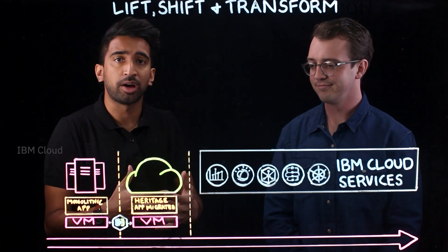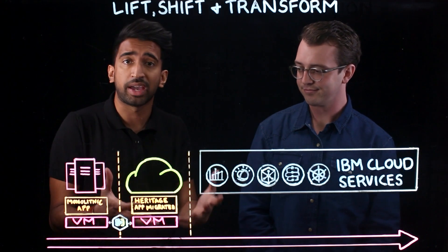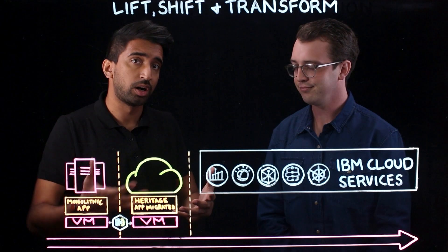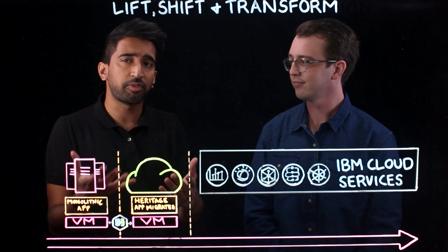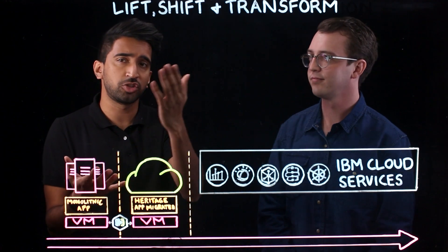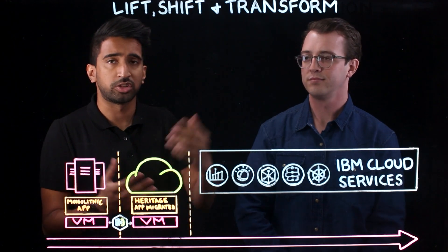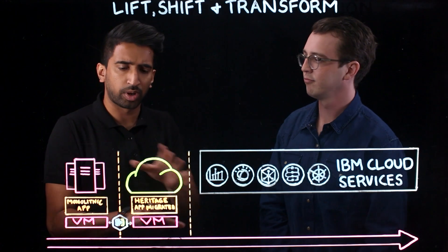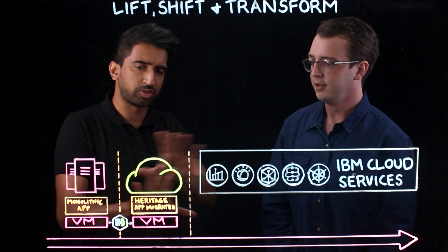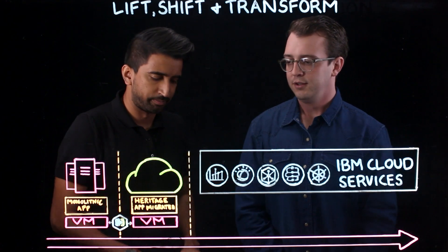Matt has sketched out a few things already and we're going to be talking about taking advantage of VMware on the cloud, with a bit of a focus on lift and shift as well as transforming. So Matt, real quick, what do we have graphed out over here?